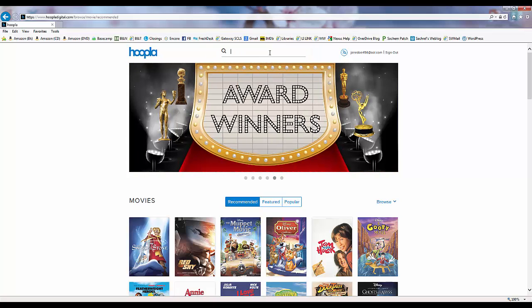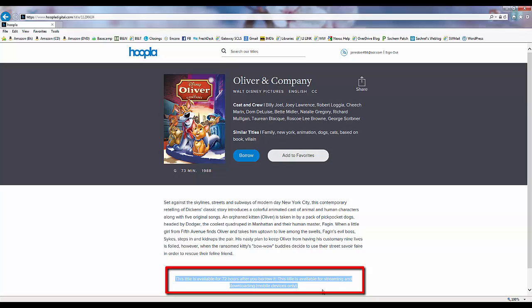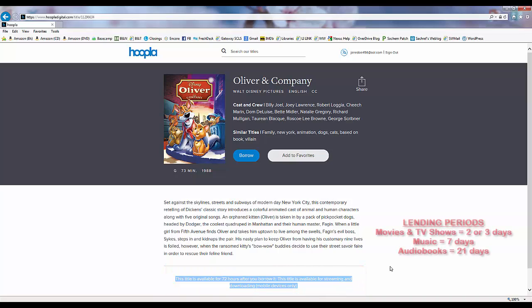Click on an item for a description and the lending time for that item. Movies and television shows lend for two or three days, music lends for seven days, and audiobooks lend for 21 days.